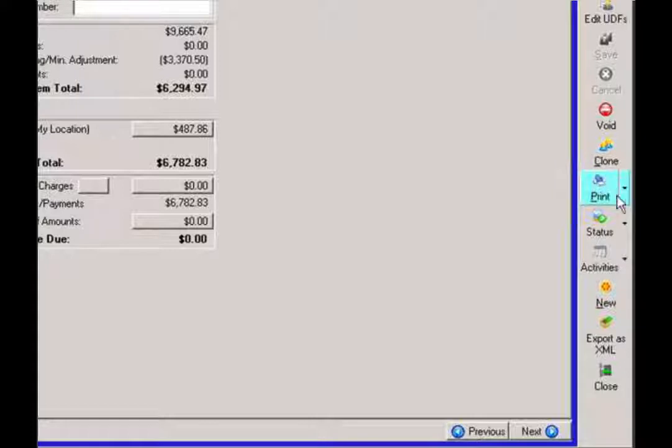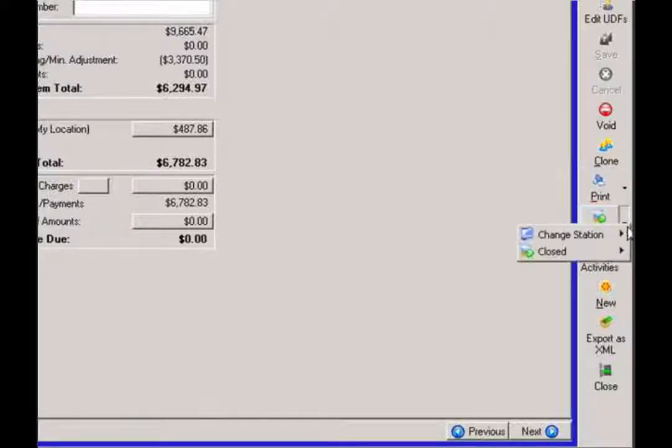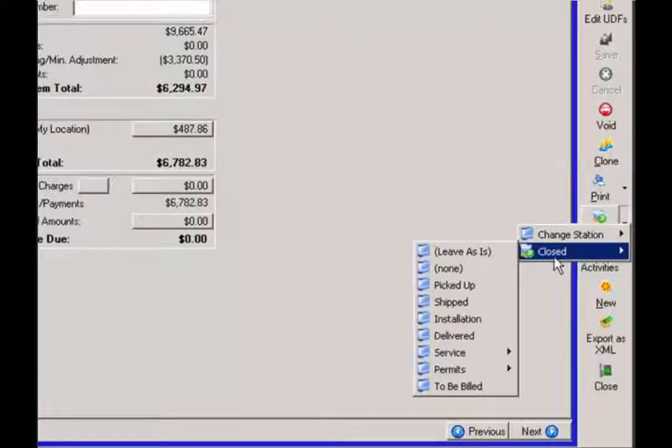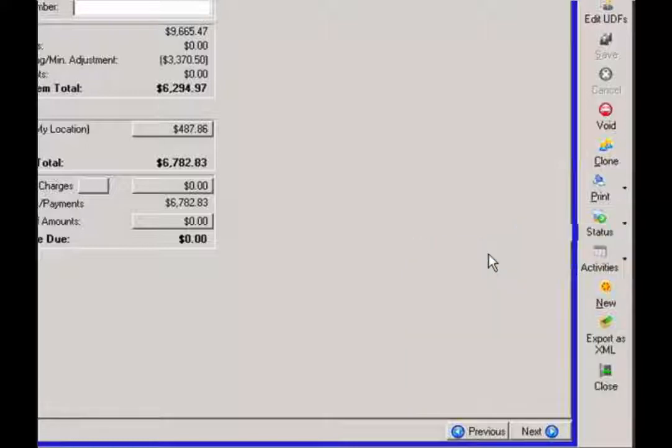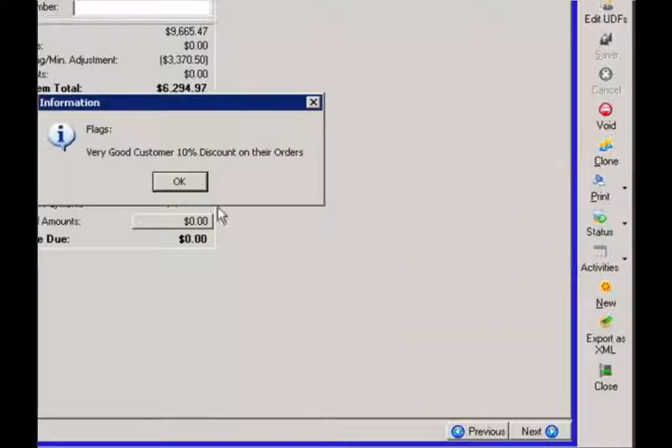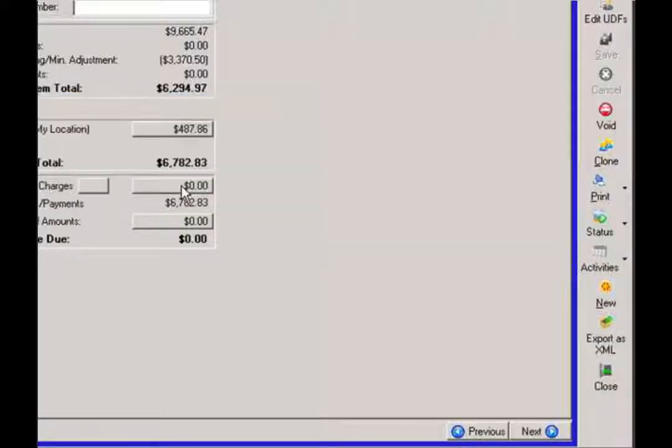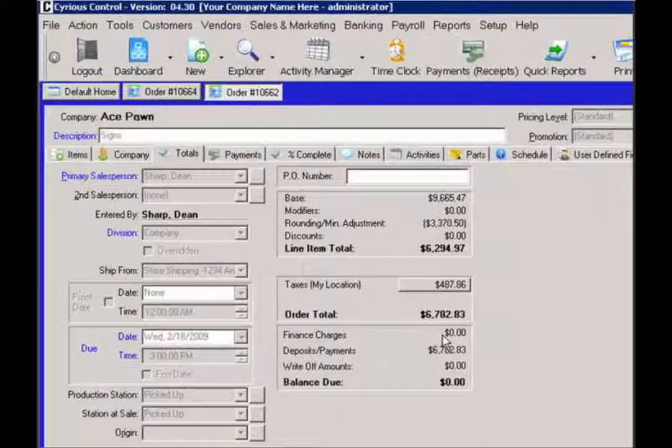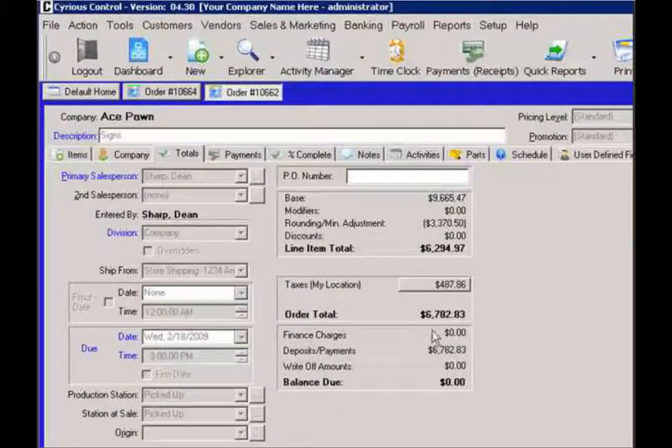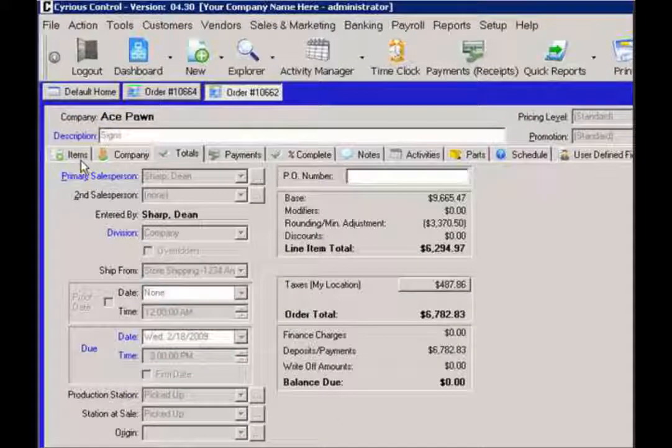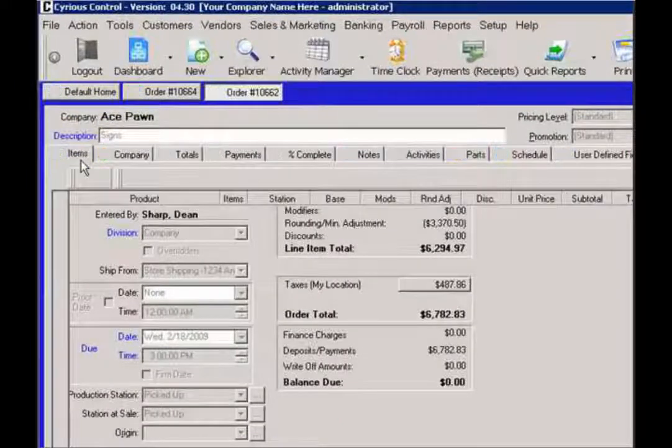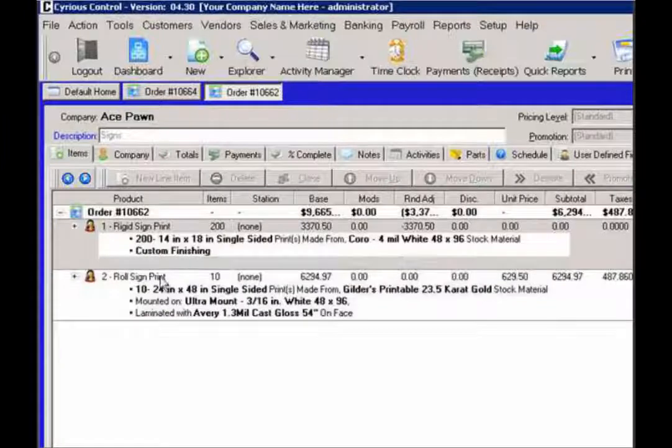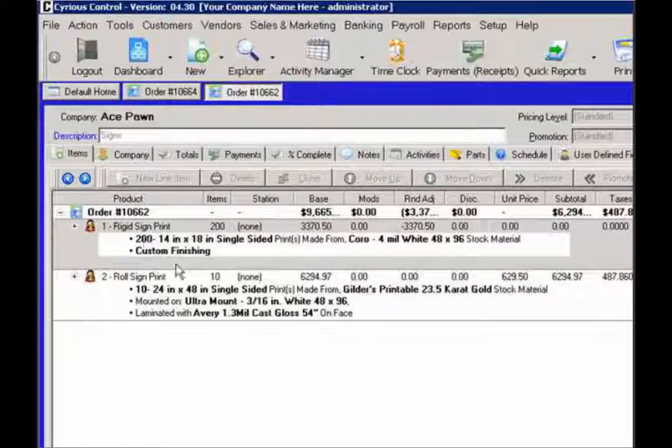And then once I'm done, I can actually manually go back in and close the order. Now, the reason you would want to do it this way is because you don't want to lose the actual cost that's associated with this line item.